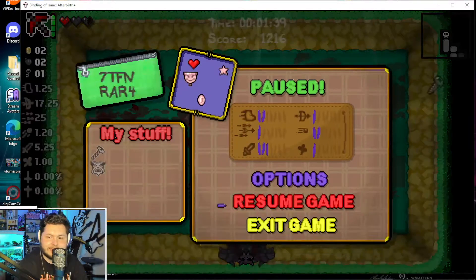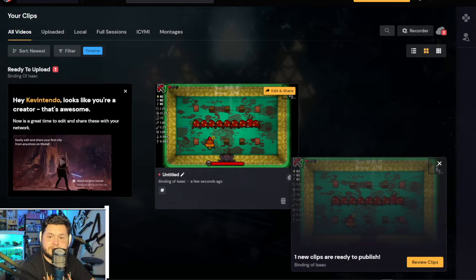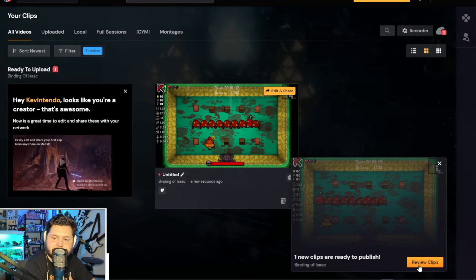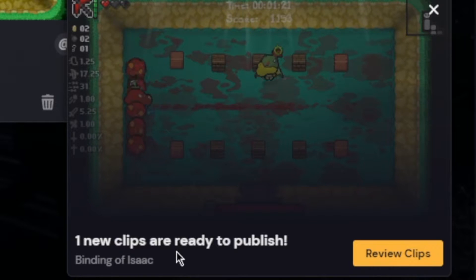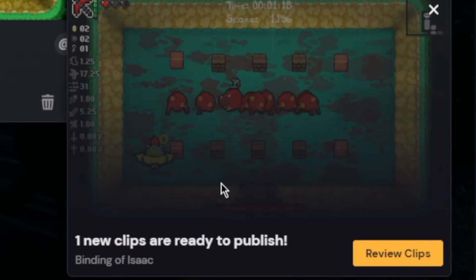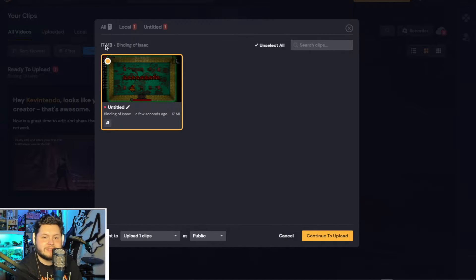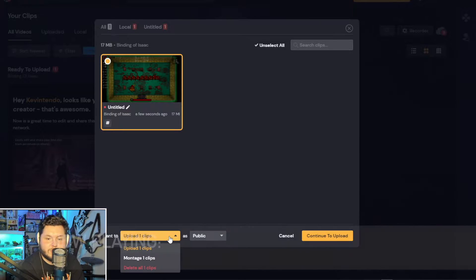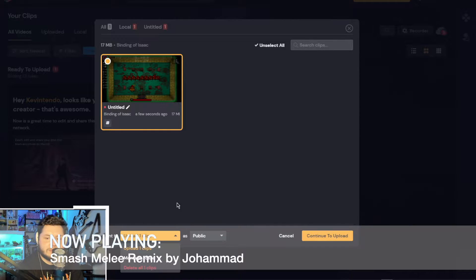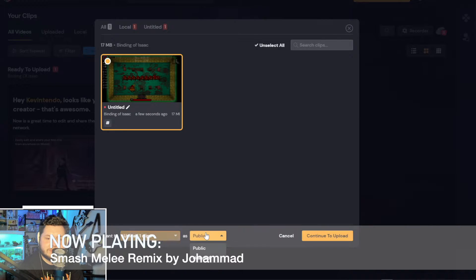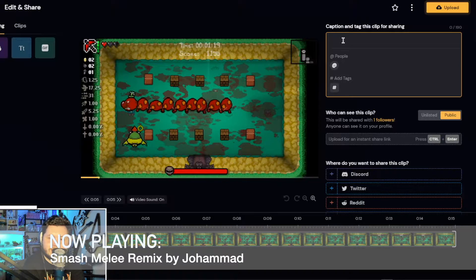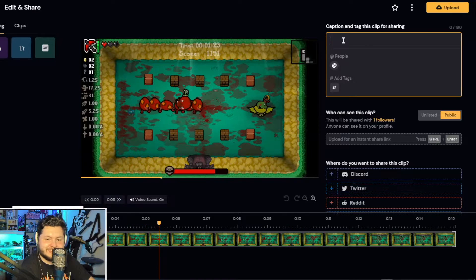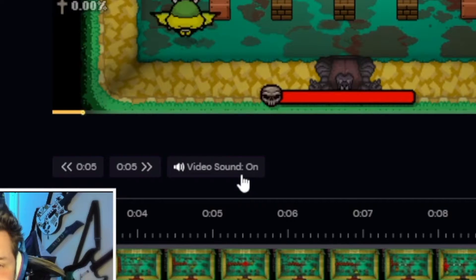So let's go ahead and exit the game. As soon as I exited, it did upload into the Metal app. Let's review the clip — it says one new clip is ready to publish. You can see it shows how big the file is: 17 megabytes. You can upload one clip — or if there are multiple clips — as public or unlisted. There's my voice: 'Why am I using Bowser Jr.?' Very nice.